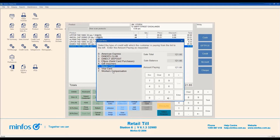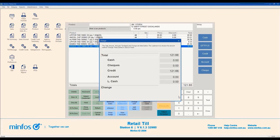If your store does not have integrated FPOS, process the payment on your FPOS machine before processing it in MINFOS. Once approved on the FPOS terminal, click Enter. A receipt will print. Click OK to return to the New Sale window.